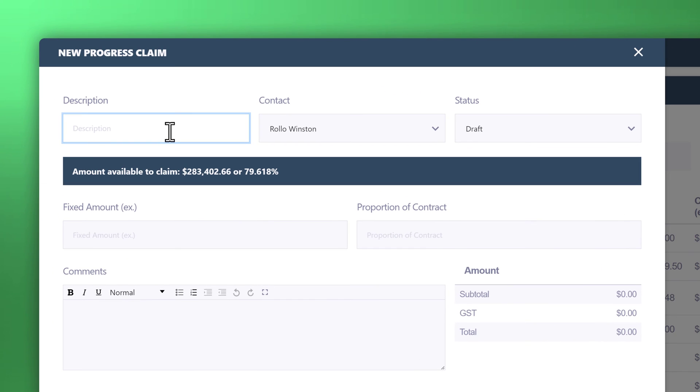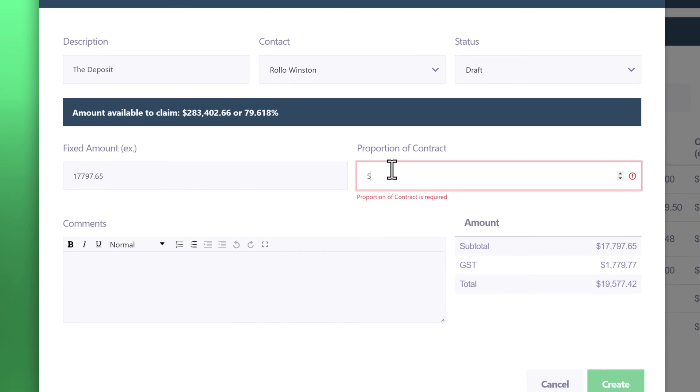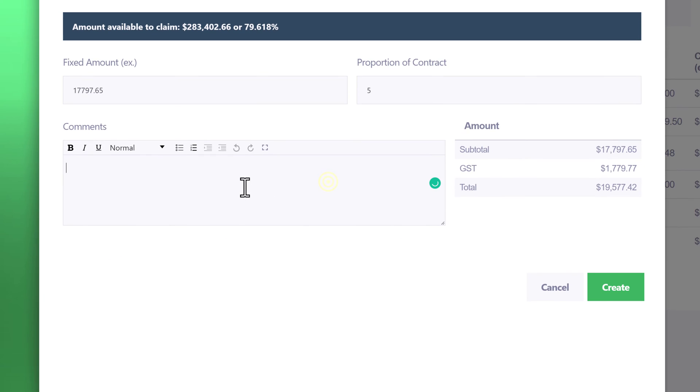All you need to do is enter in the description. In this case we're going to look at doing the milestone method. We'll start off with the first stage which was the deposit. You can enter the fixed amount in dollars, or you can create a percentage for that particular milestone which was 5% as per that document. Create the comment, and once you're done click on create.